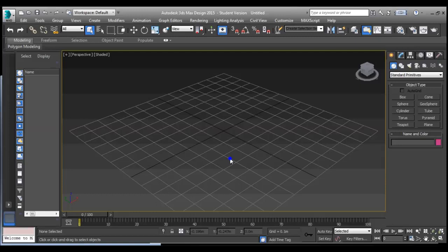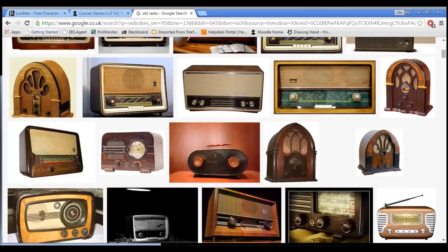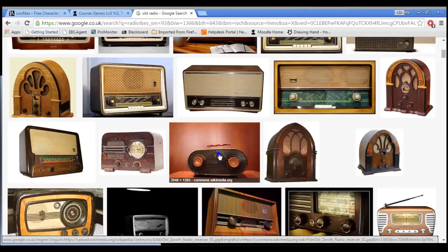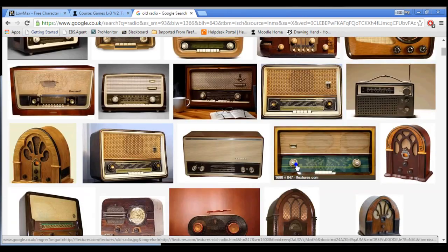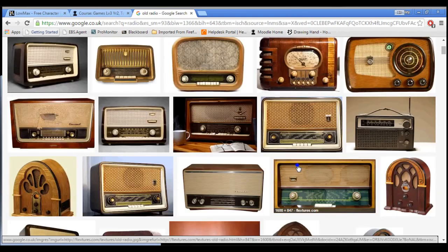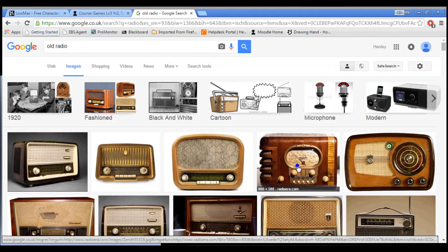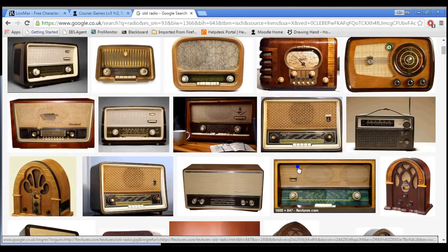We're going to create a low poly old radio. Usually before I start making anything as a 3D model, I'll actually try and get some reference. So I've looked for old fashioned radios and what we're going to hopefully do is make one that looks a little bit like this. I'm not really into creating things that don't have some personality to them — most modern day radios look a bit boring — so we're going to have a go at doing one that looks a little bit like this.